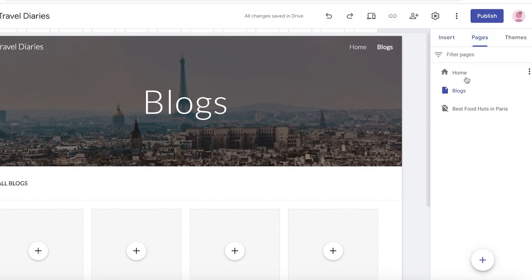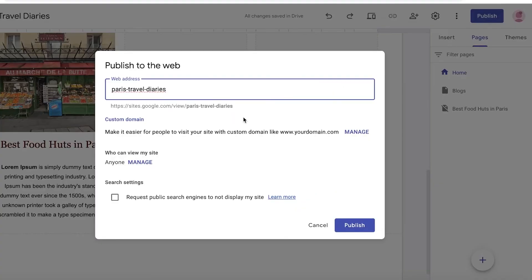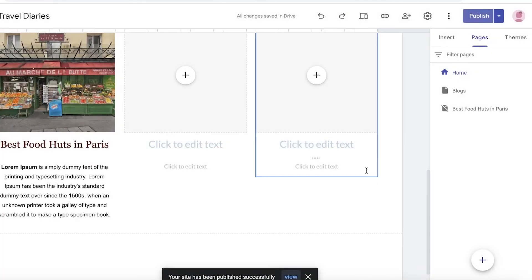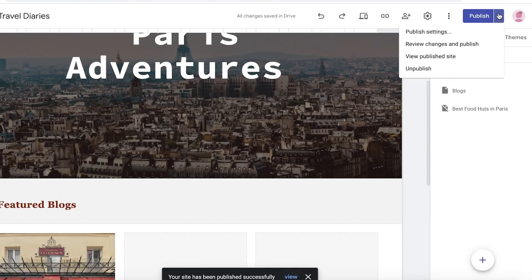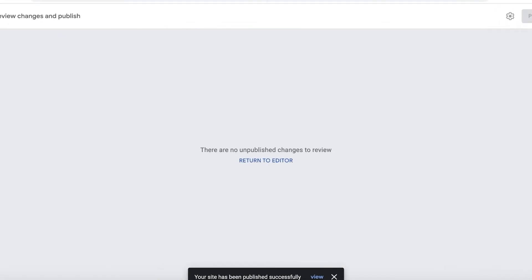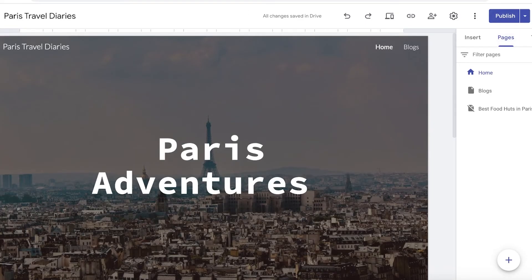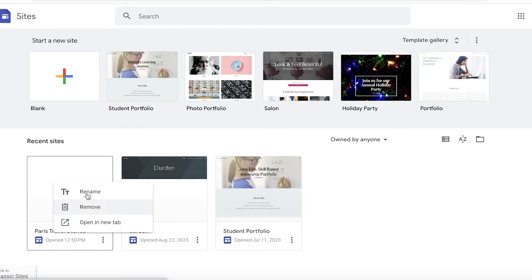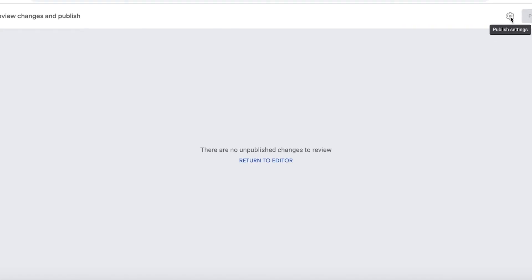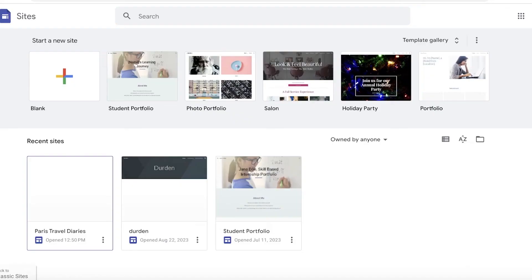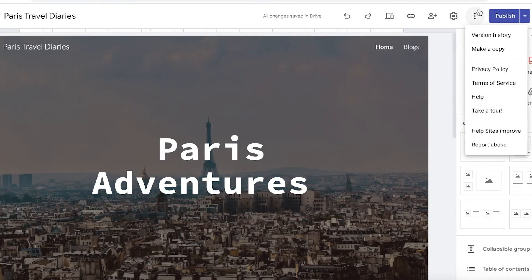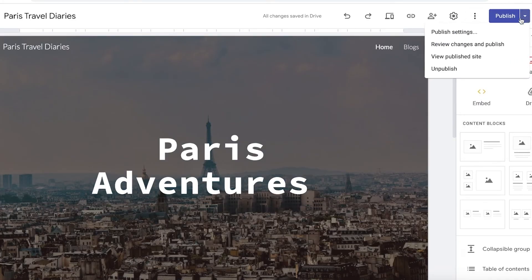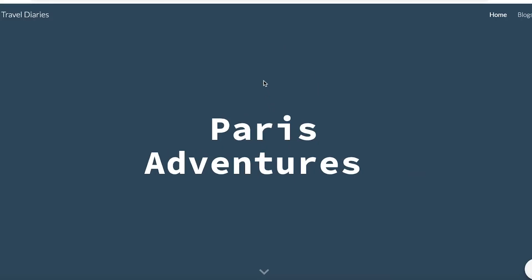Once you've made your basic edits, click Publish on the top right. Choose the domain you want to use, then click Publish — and just like that your Google Sites blog will be published. Let's take a look: go back to your Google Sites account, and Paris Travel Diaries has been published. Click to open in a new tab and visit the published site to view it as a guest.